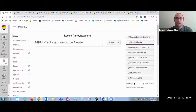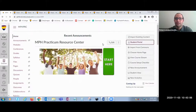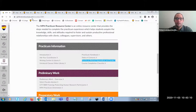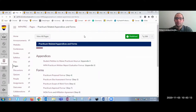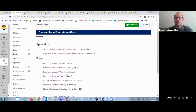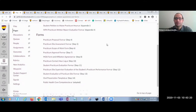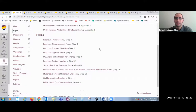Next, we'll take a look at the practicum-related appendices and forms. This space is taking the place of your traditional required or recommended resources. It includes a variety of forms, links, and documents that students will need to complete on their journey. Each of these is linked to a unique URL that can be updated in the back-end with minimal Canvas-specific updates needed.